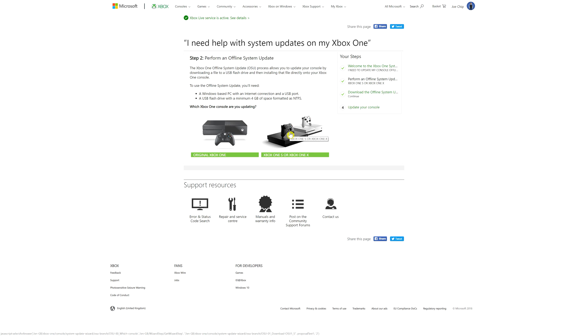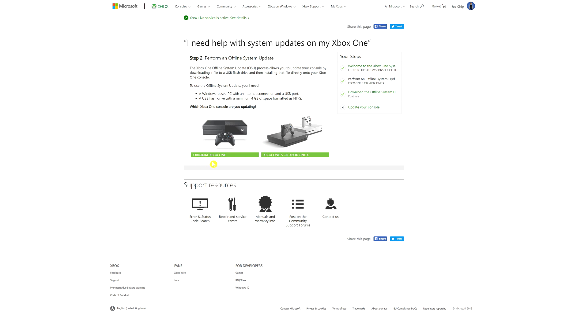So click on that. And it says step two, perform an offline system update. And at the bottom here it gives you two options. One is for the original Xbox One, and one is for the Xbox One S or Xbox One X. Ultimately, if you're going to be updating using a USB drive, you will basically follow the same procedure.